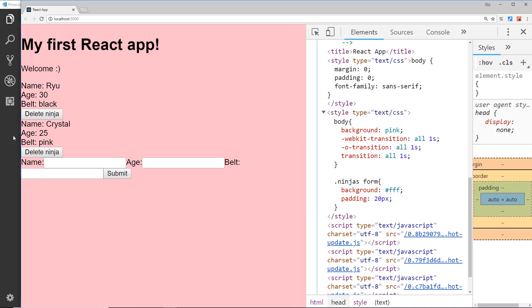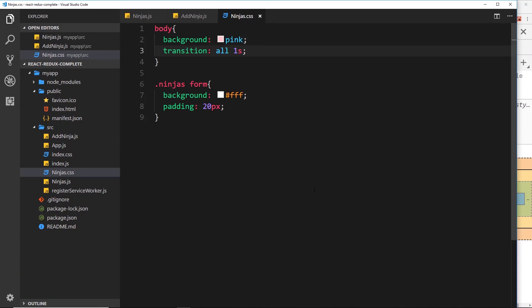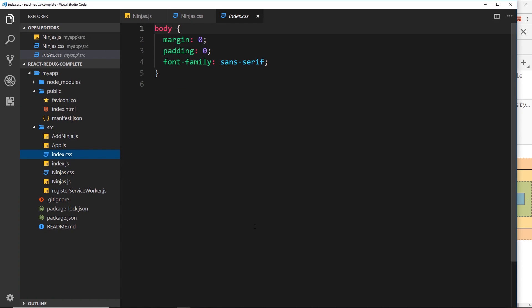Now another way of using CSS is to just use index.css, and that's going to apply everywhere. We don't need to import it into any of the components - it's just going to auto apply everywhere.